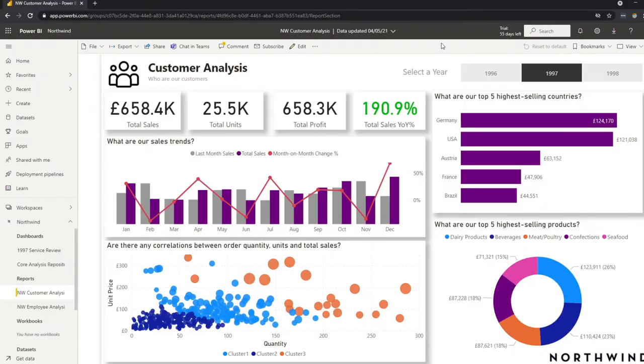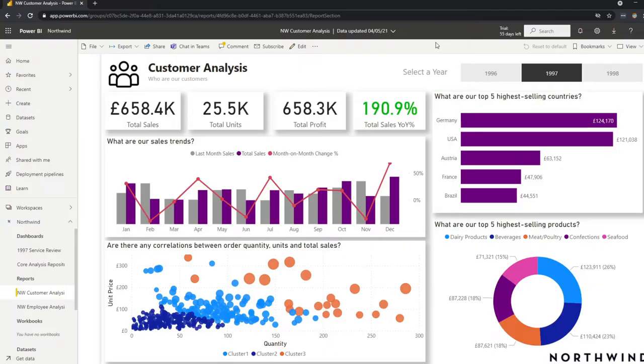So to explain it better, it's probably best to show you through some demonstrations. So here we have a sample report that I created and published in the Power BI service. It's a very simple report that does some analysis on customers and sales.